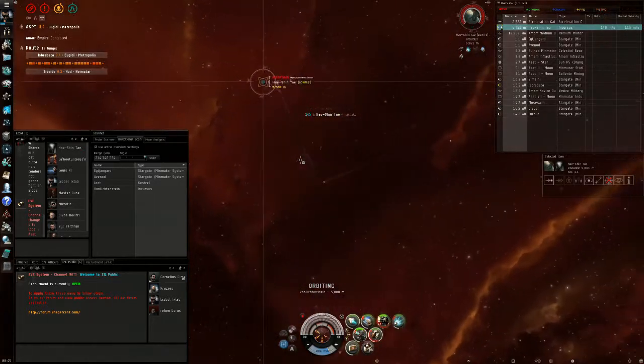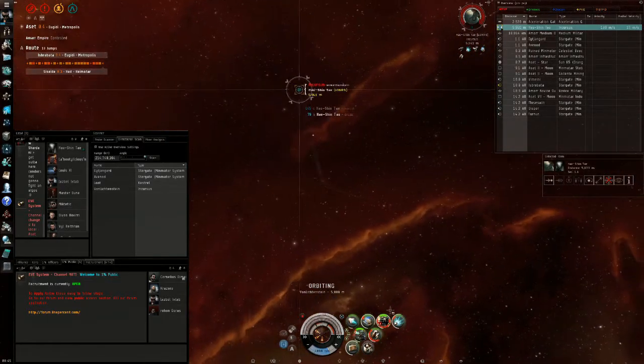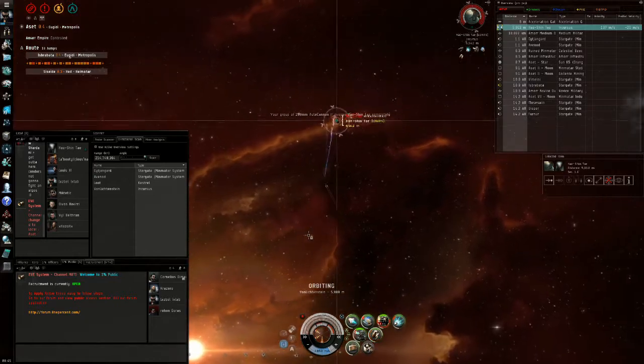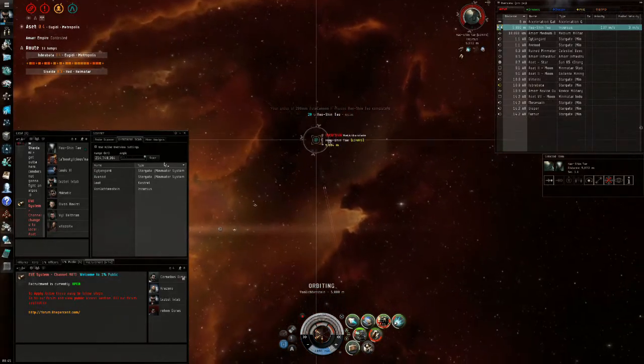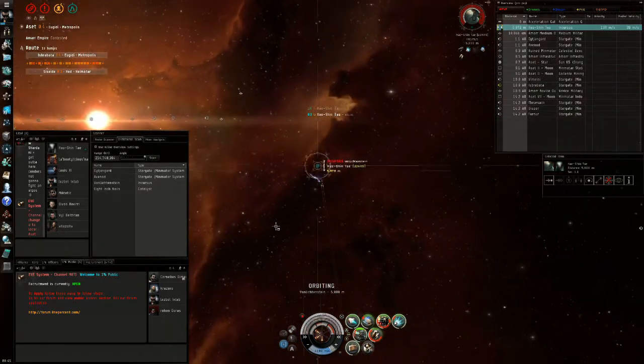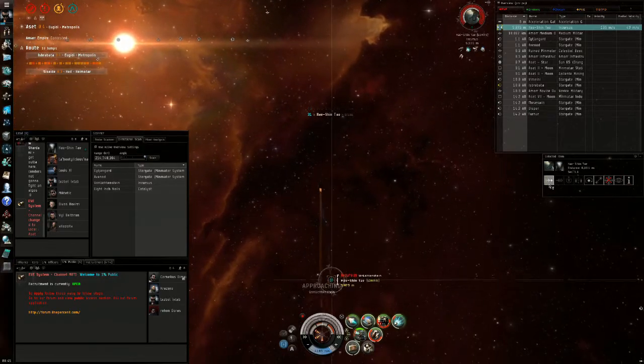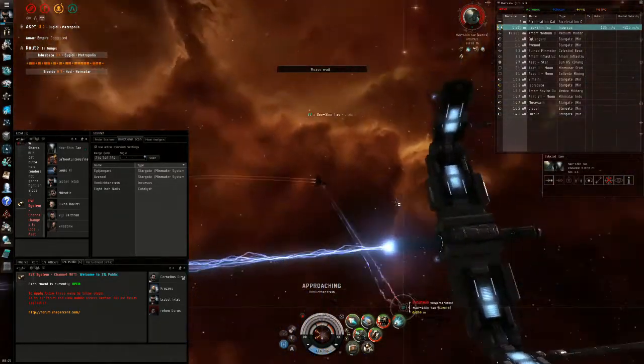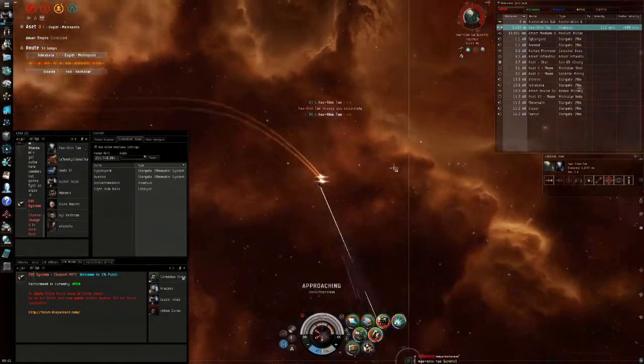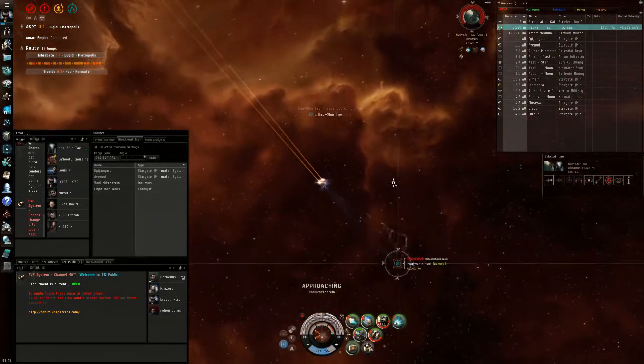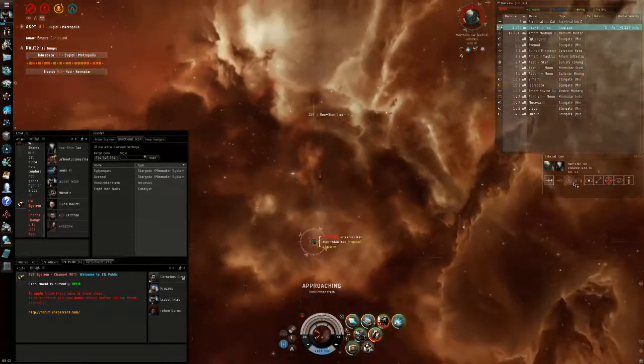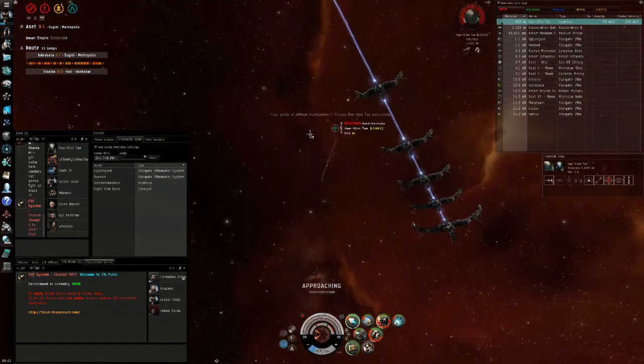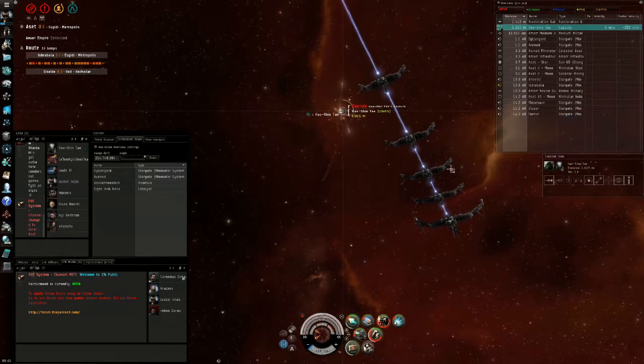Now we see on short scan a Crucifier, so we have to burn him down as soon as possible. Also, when you're overheating your guns, make sure not to burn them out. This is pretty much an easy fight. With the neutralizer, we actually turn off all his modules including his guns, web, and scram, so it's pretty much a done fight. We're just waiting for him to pop and there he goes.